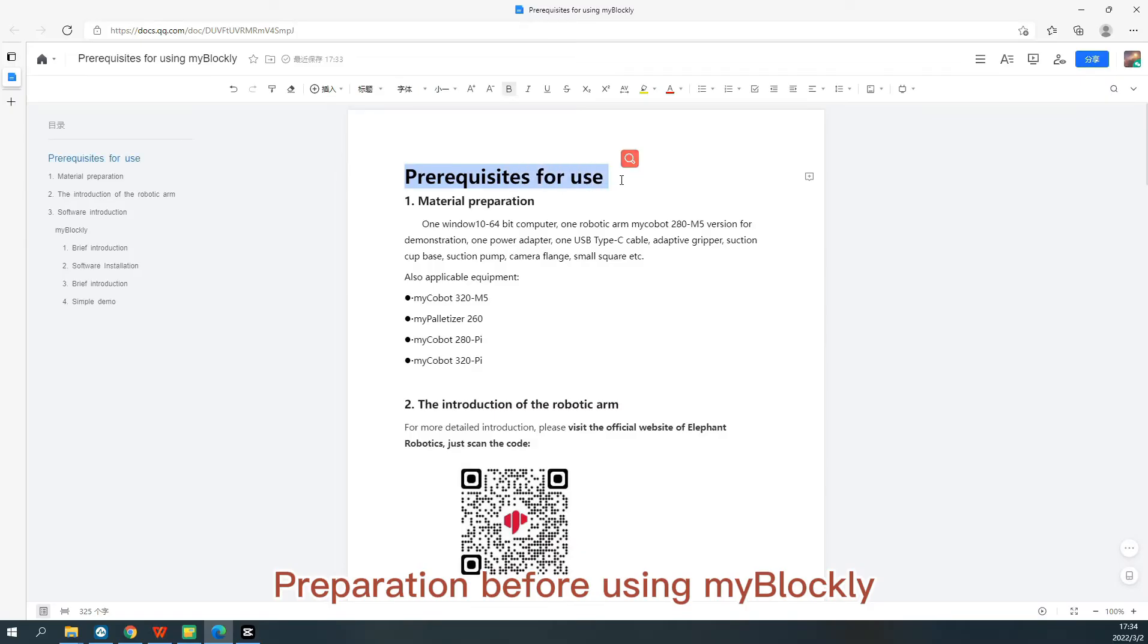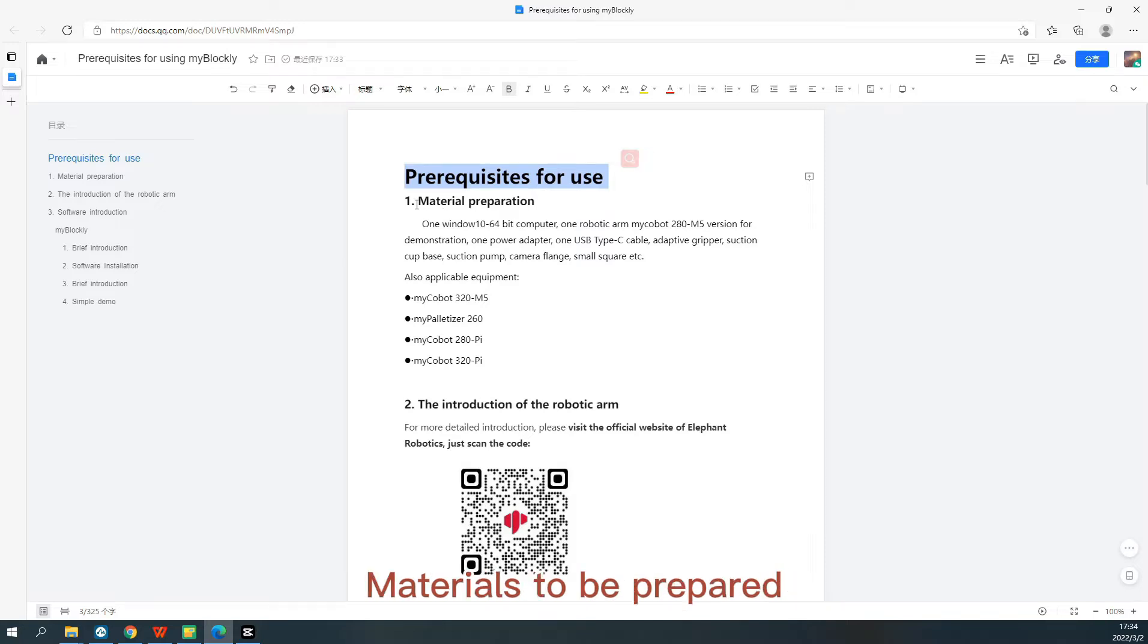Preparation before using MyBlockly. Prerequisites for use. Material Preparation.